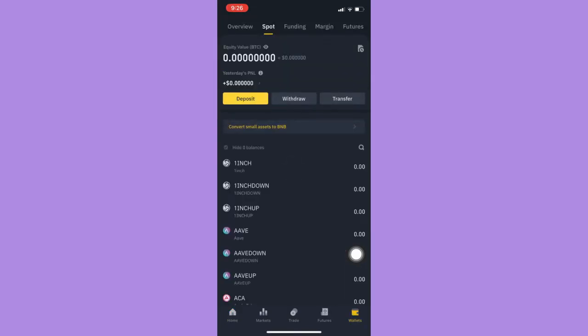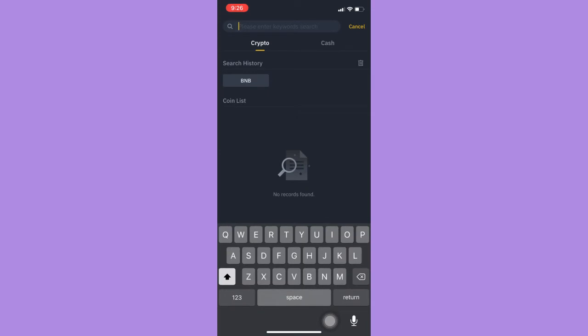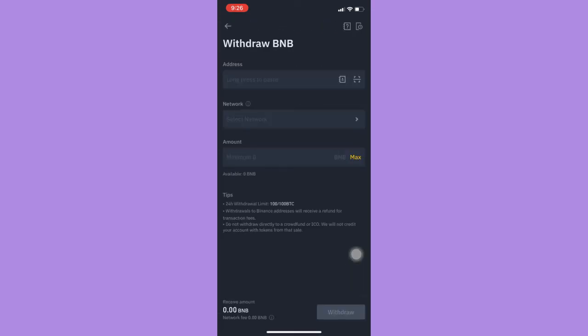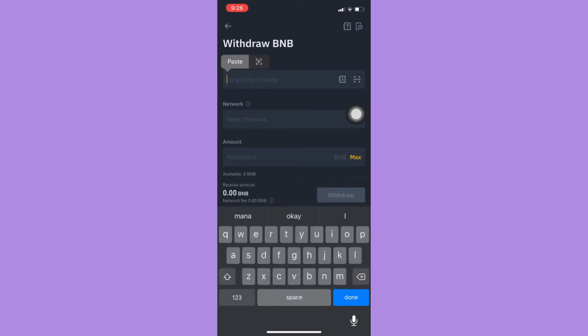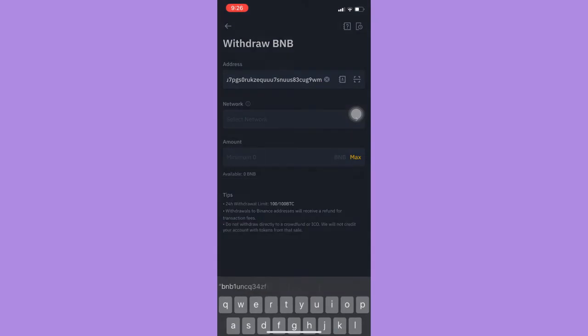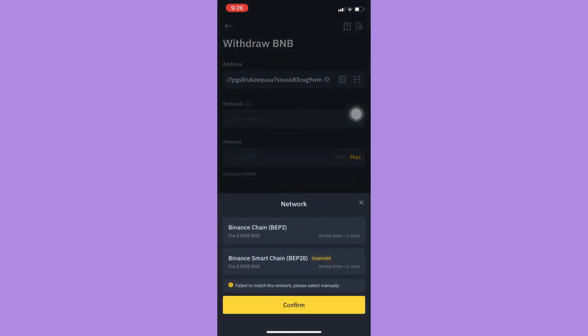Click on withdraw and search for BNB and here you may now input your wallet address by long pressing it and then pasting it.